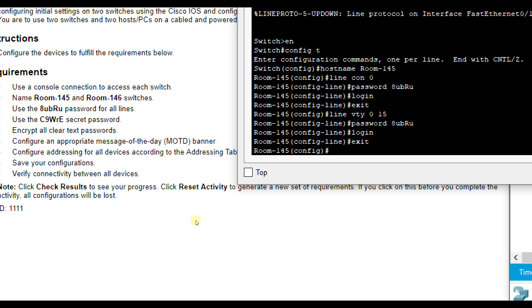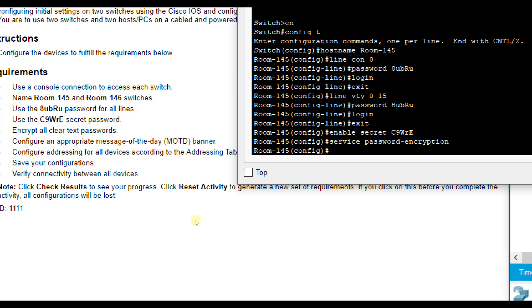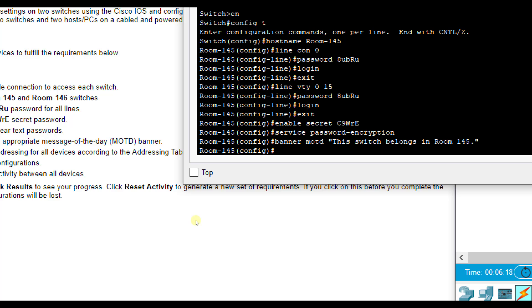Then we are going to use C9WRE as the secret password. So we're going to do enable secret. And this one's capital C 9 capital W lowercase r uppercase E. Remember these are case sensitive. So make sure you type them correctly so that you can get back into your device. Then it says encrypt all clear text passwords service password-encryption. That will do that for us. And then configure any banner message of the day. So banner MOTD. And then in quotation marks, this switch belongs in room 145. Whatever you want it to be. And then make sure you just end it in a quotation mark as well.